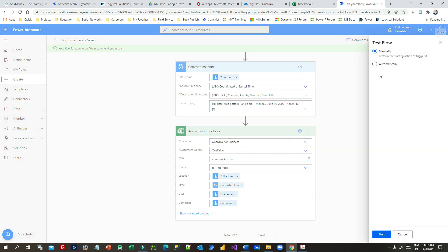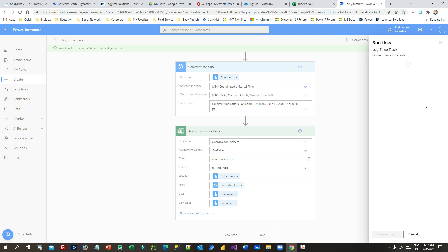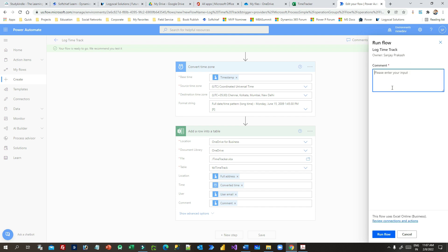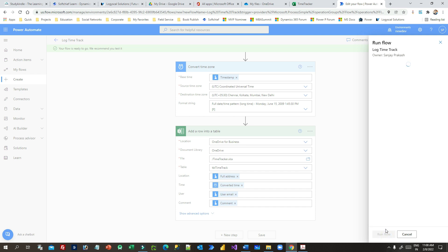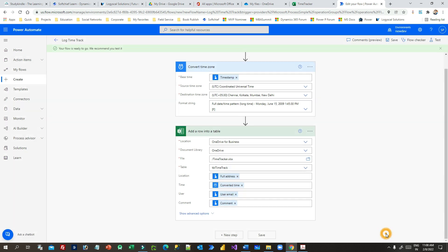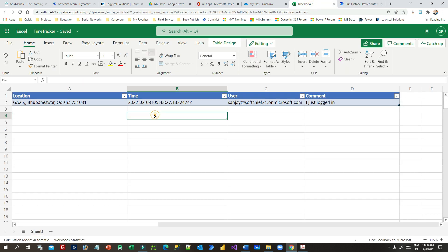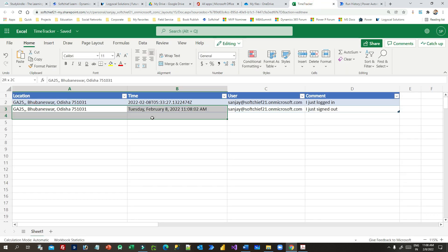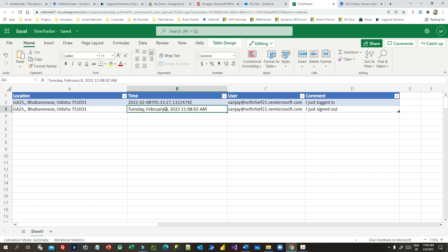Click Save and Test again using the Manual option. Give a comment, click Run, then Done. If you go back to the Excel sheet you'll see another record added, and now the time is well formatted — showing the current time in the correct local time zone.